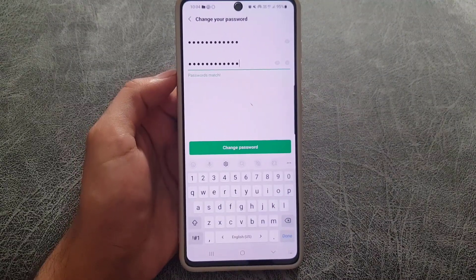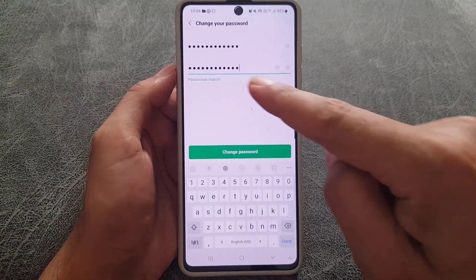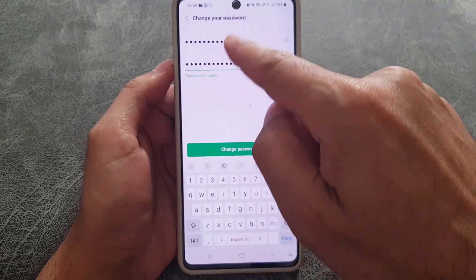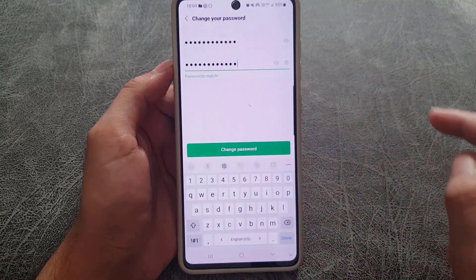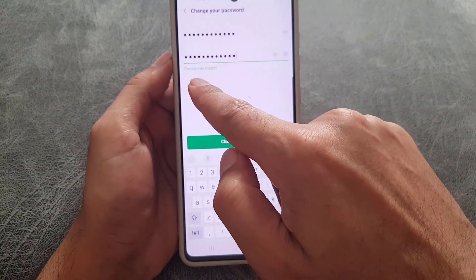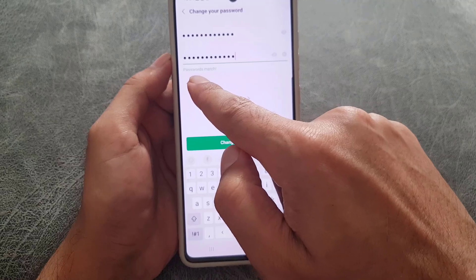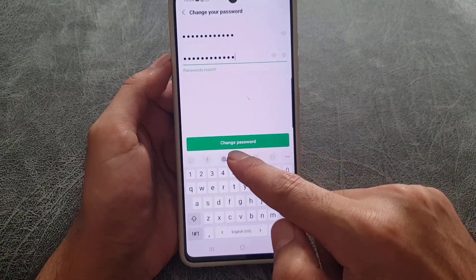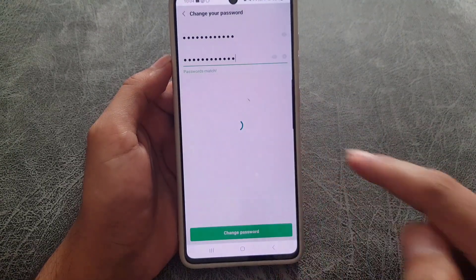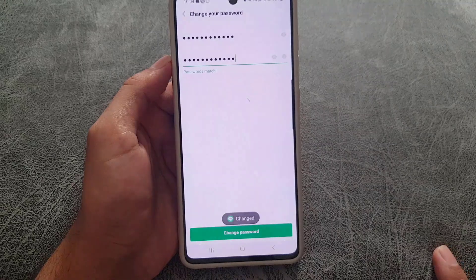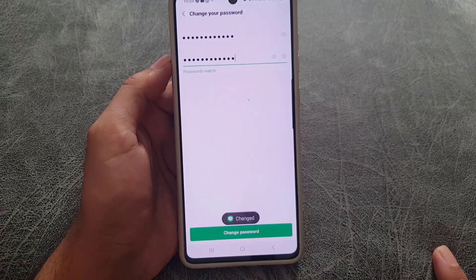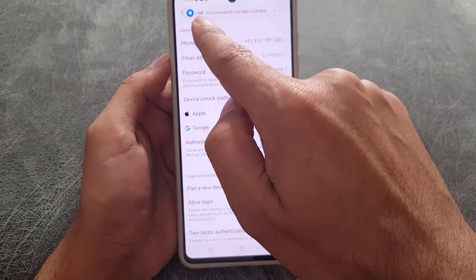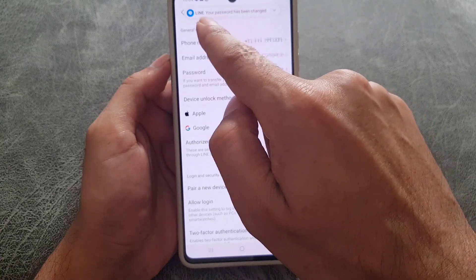As you can see, I entered a new password and then re-entered the same password. Make sure that both match — it will show that the password already matched. The next thing you need to do is tap on Change Password.